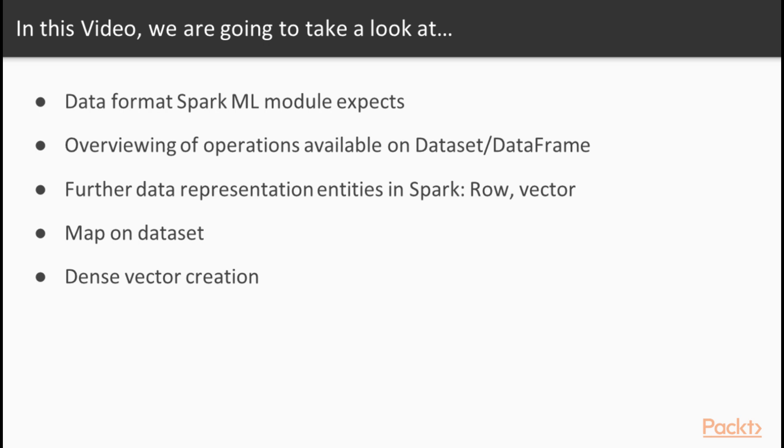These will become necessary when we start actually running these kind of operations available on DataFrame and DataSet. Next, we will have a particular look on the map operation of a DataSet. One might think that it is similar to the map available on Scala Collections, but in fact,